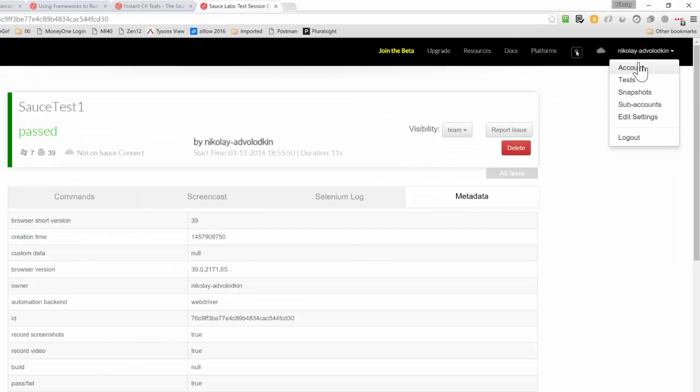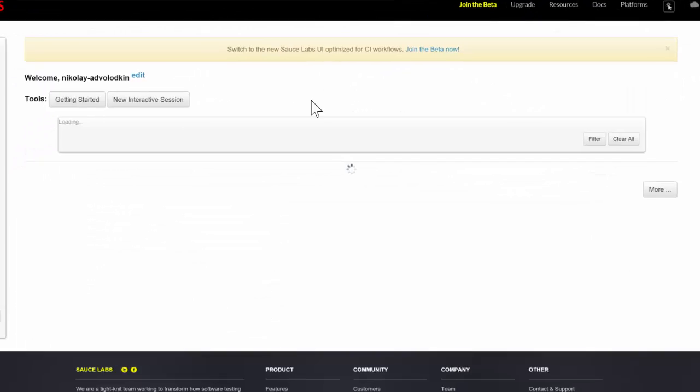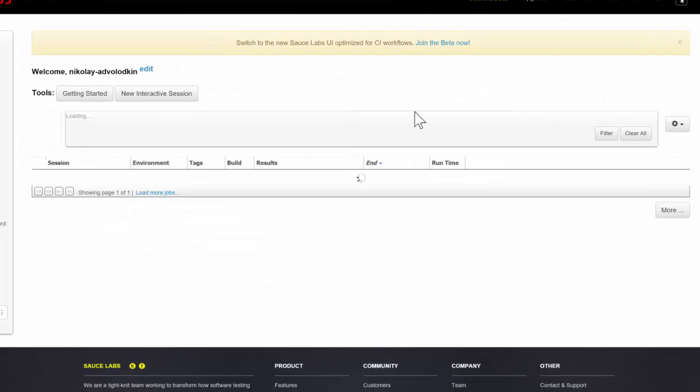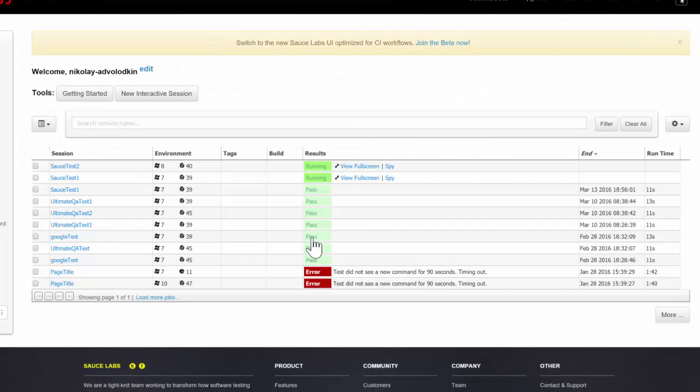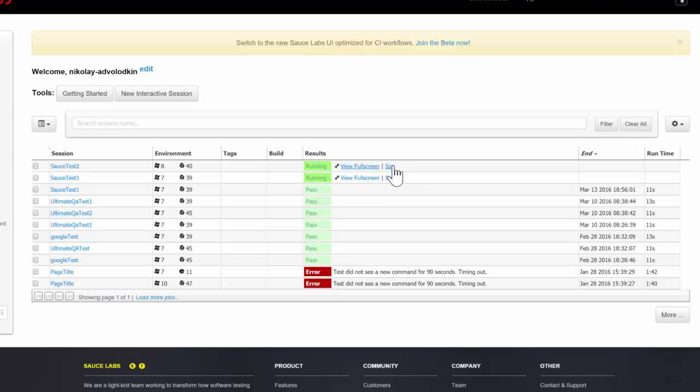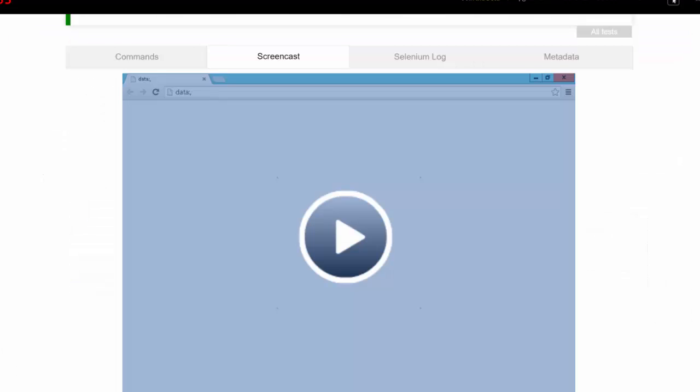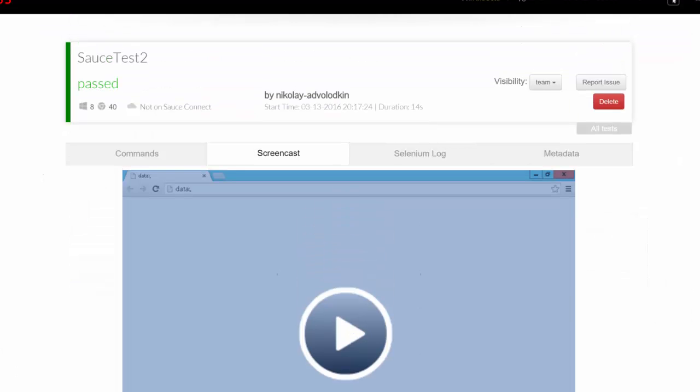Go back to my account and give it a second. Look at that, running two tests. You want to view full screen you can. I bet it's probably already finished.